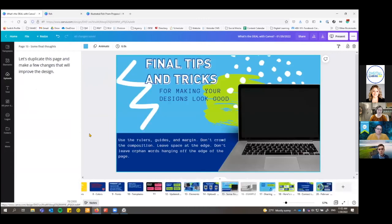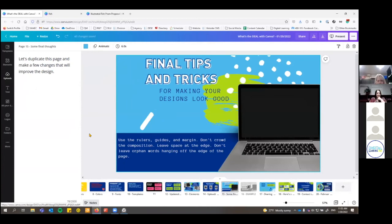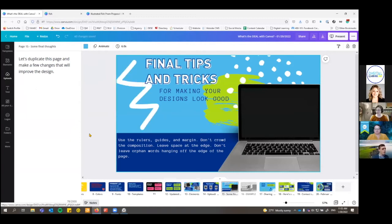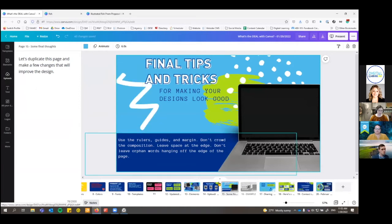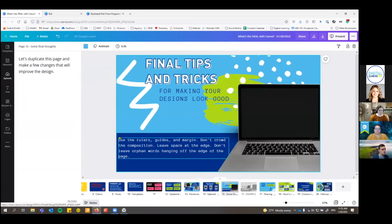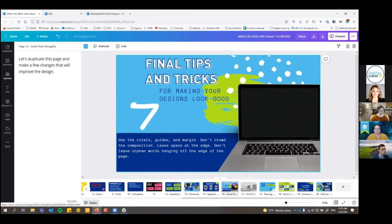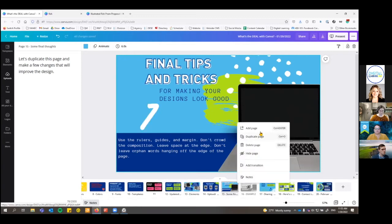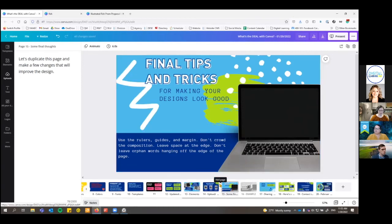We're getting close. I just wanted to show a few final tips and tricks to make an image look better. There's not really anything super wrong with what we made — you can read everything and it matches our brand — but it's not necessarily a good composition. We're going to duplicate this page. There are a few different ways to duplicate: if you're looking at the bottom menu, you can duplicate by clicking this tiny menu.